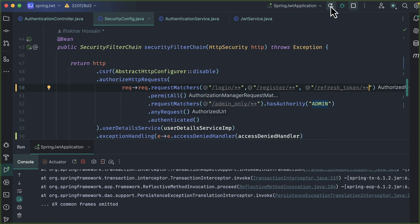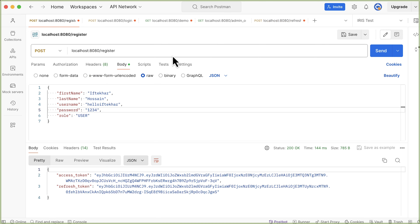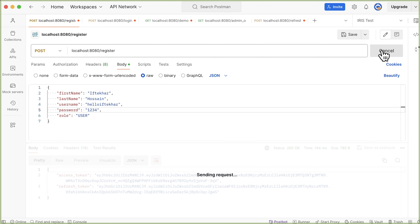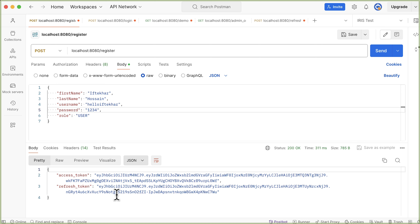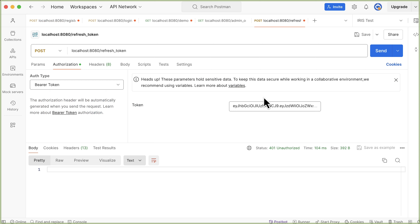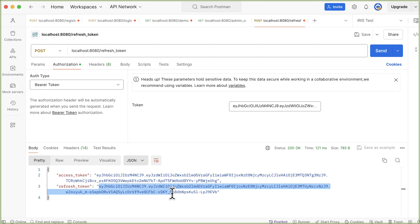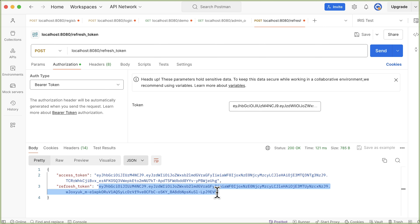Restart the server. Send a new registration request — a new refresh token is generated. Copy this refresh token and head to the refreshToken tab. Paste it as the Bearer token and now the token is generated successfully. This is the access token and this one is the refresh token.